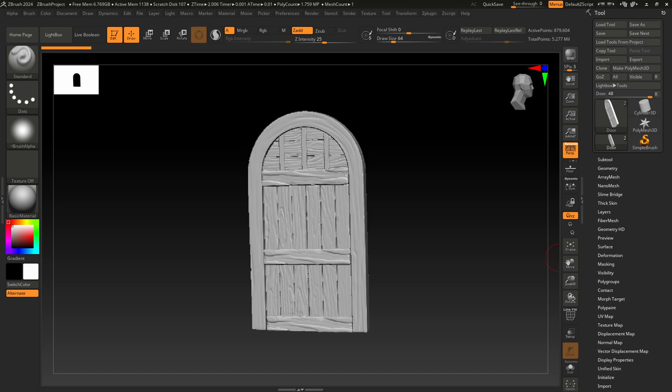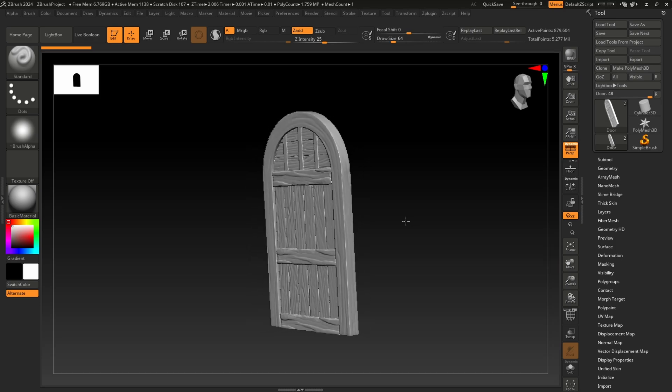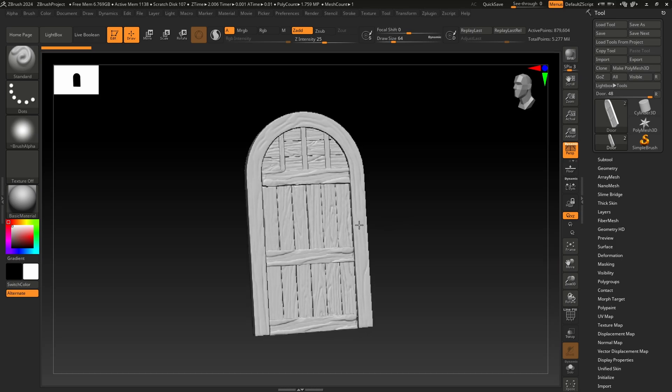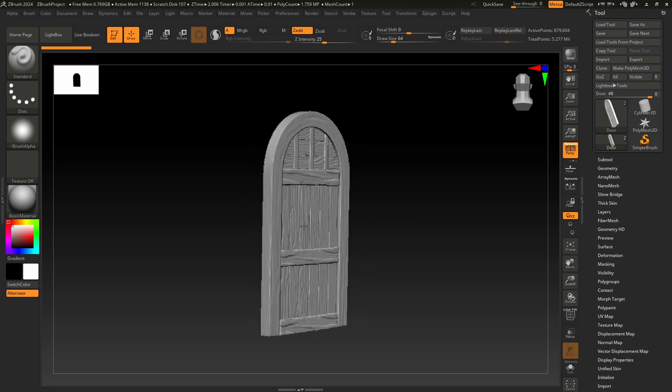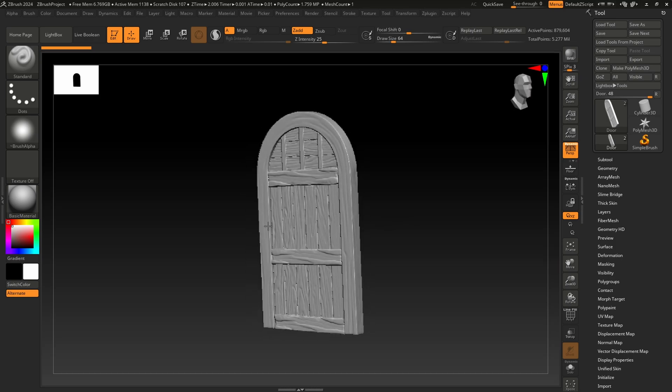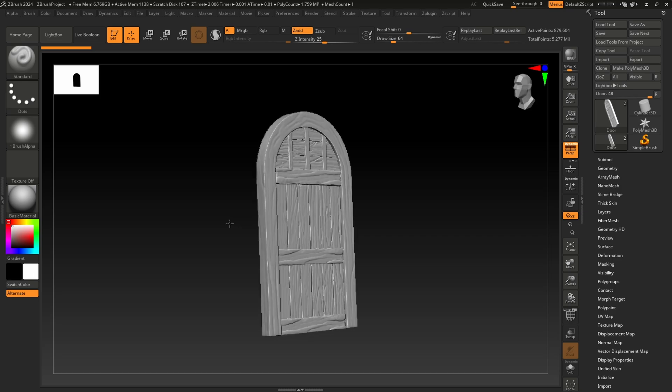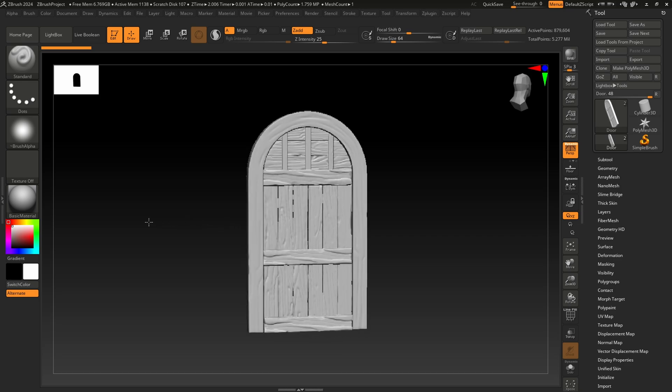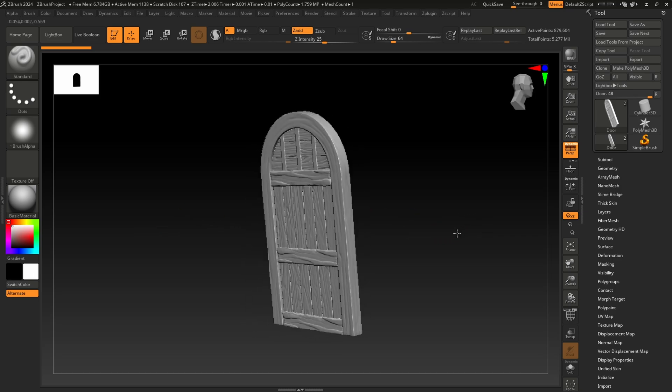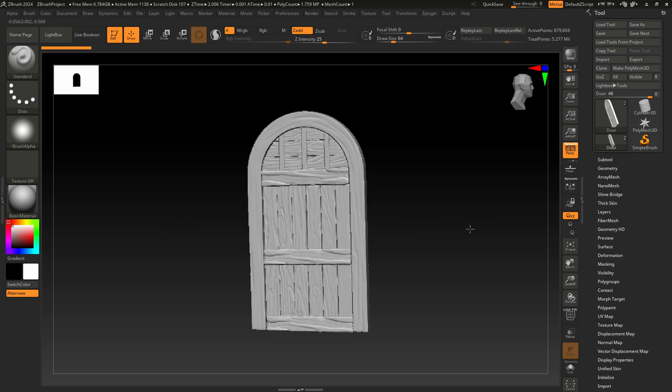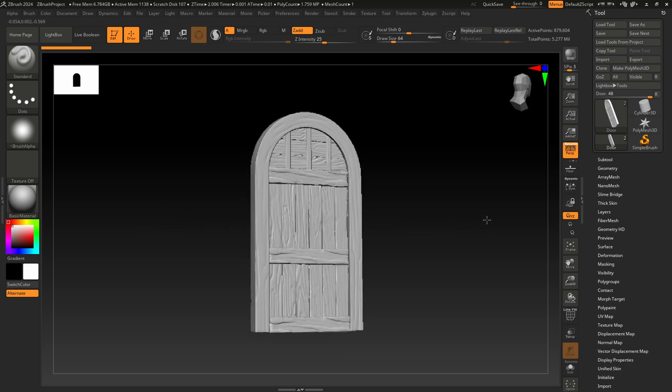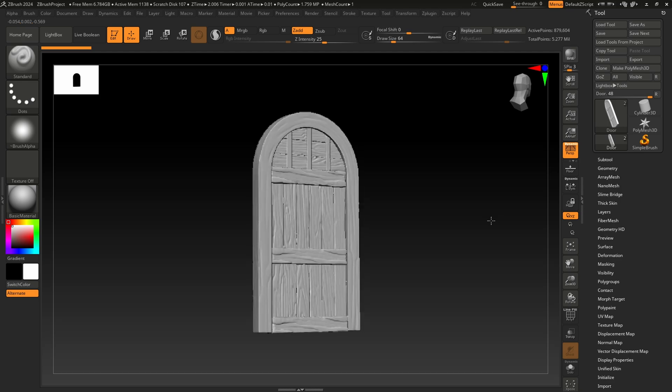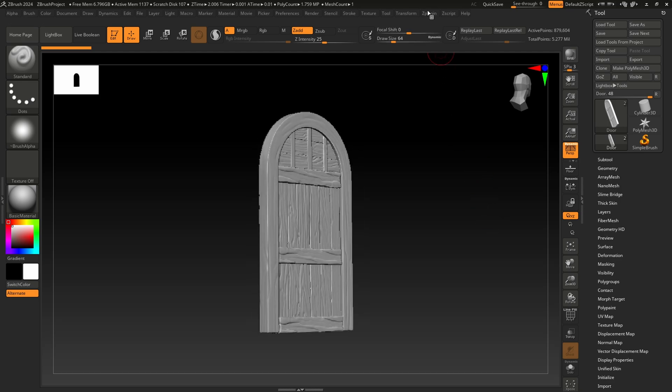Create a highly detailed model in ZBrush and export it. However, the high-poly model with a poly count of 1.7 million is impractical for game development. We need to generate a low-poly version.